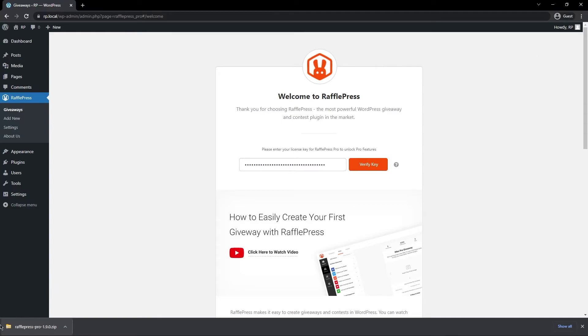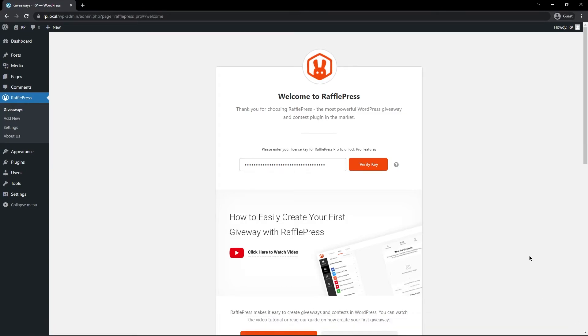And that's it. You can now delete the zip file from your hard drive. And RafflePress Pro is completely installed. You can close this tab at the bottom of your browser.